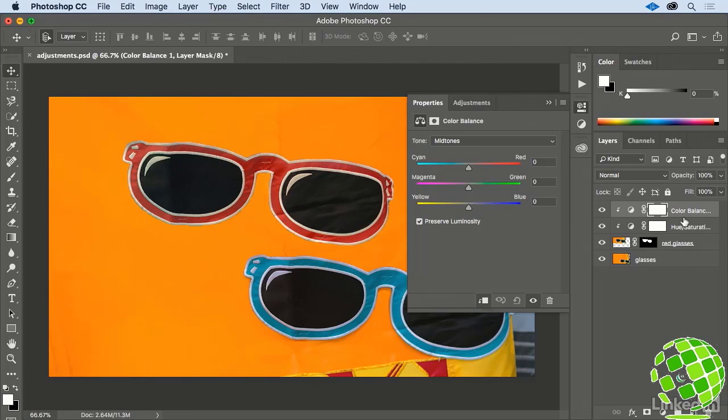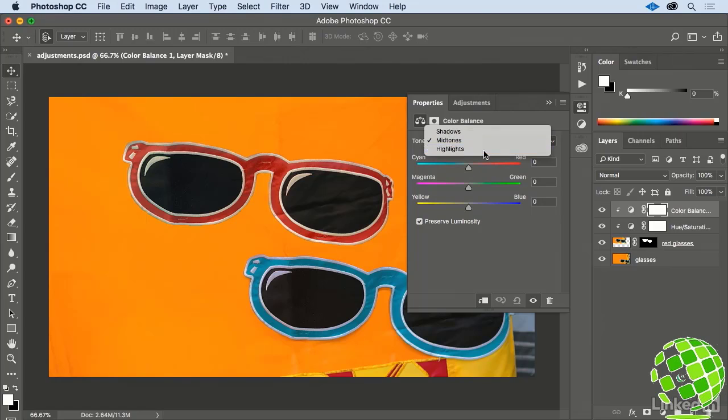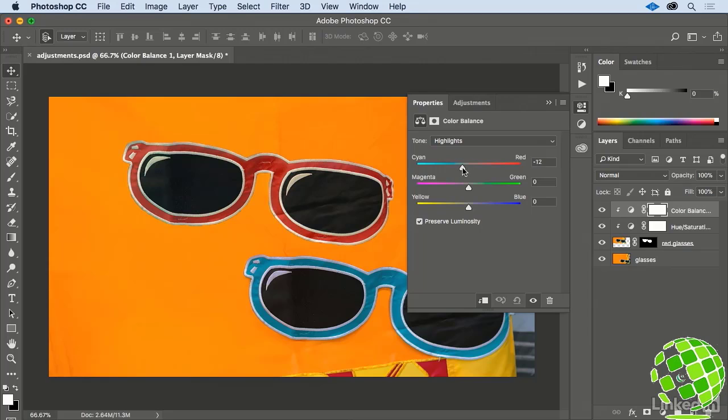Since we only want to adjust the white stitching a bit, let's change the Tone Dropdown from Mid Tones to Highlights, and then move the first slider away from Red and towards Cyan to a setting of about minus 14. And then shift the last slider away from Yellow and towards Blue to about plus 14.